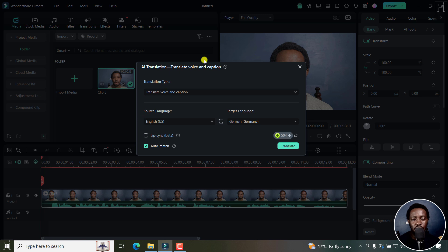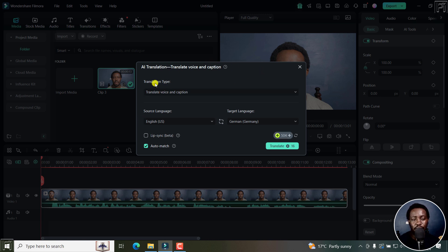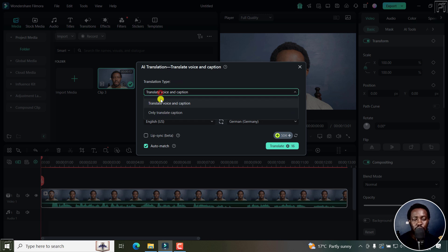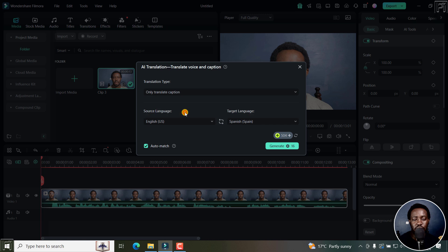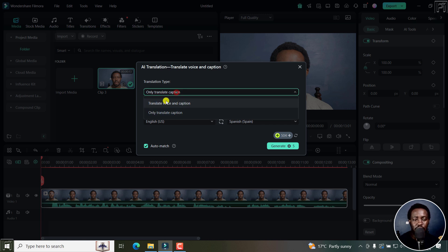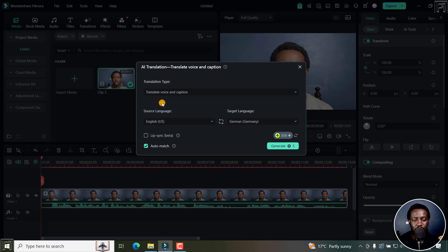Once I click on it, a new dialog box is going to open up. From here, if the translation type, if you're not on the translate and voice caption, you'll probably be on only translate caption. What you need to do is make sure you have translate voice and caption. I'll click on that.